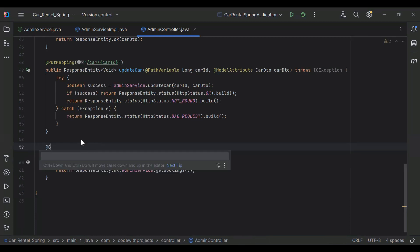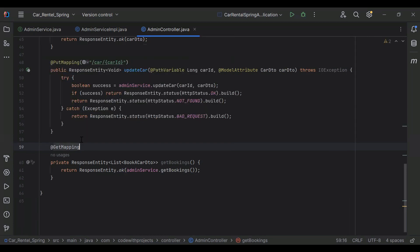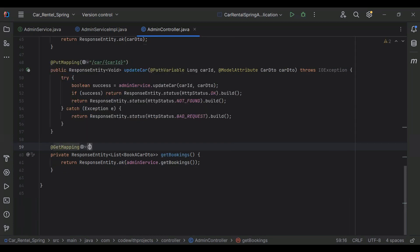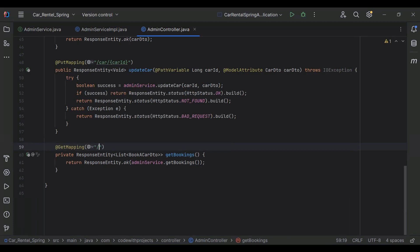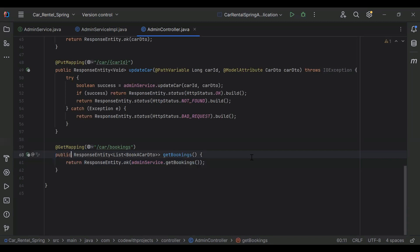On top I'm going to add the annotation @GetMapping and the URL for this API is /car/bookings. It will be public instead of private. Let's run the application.